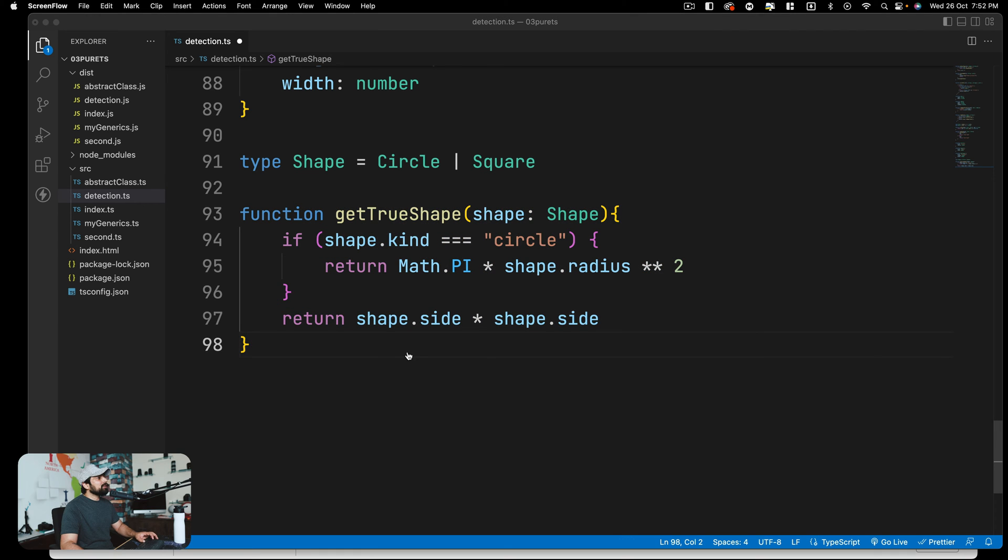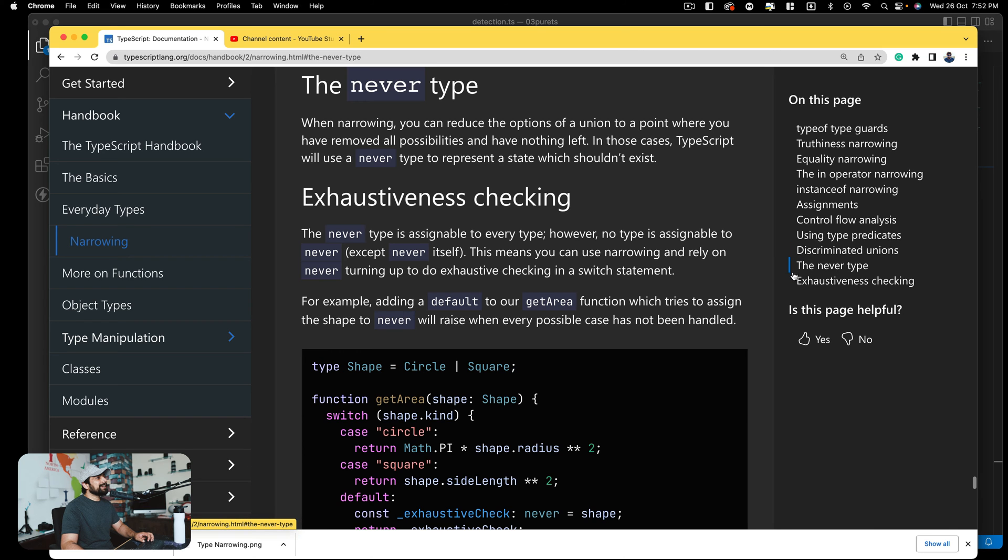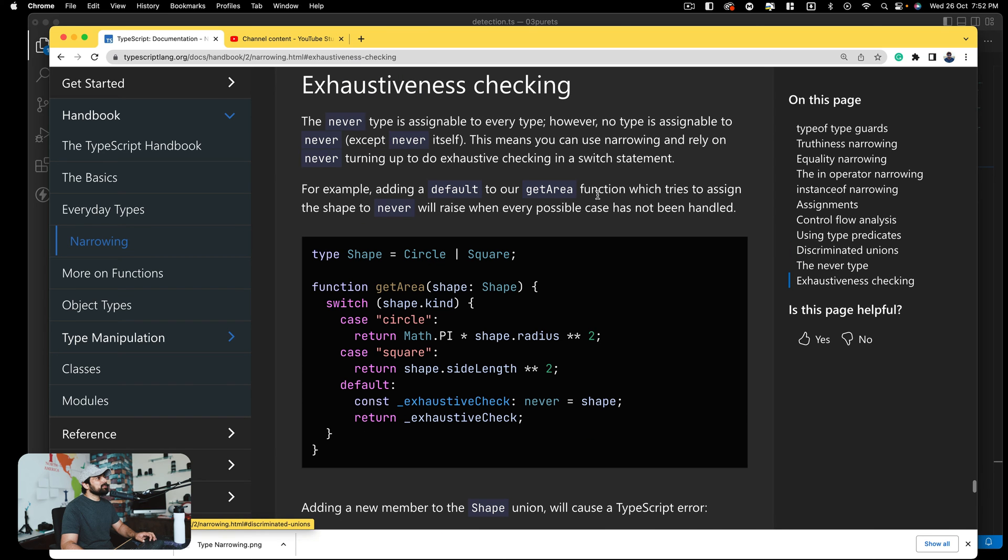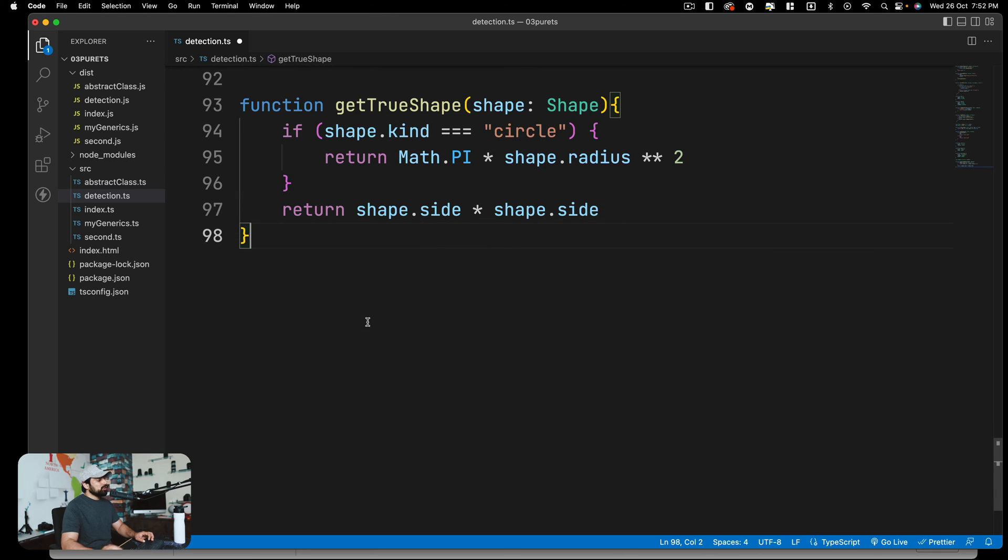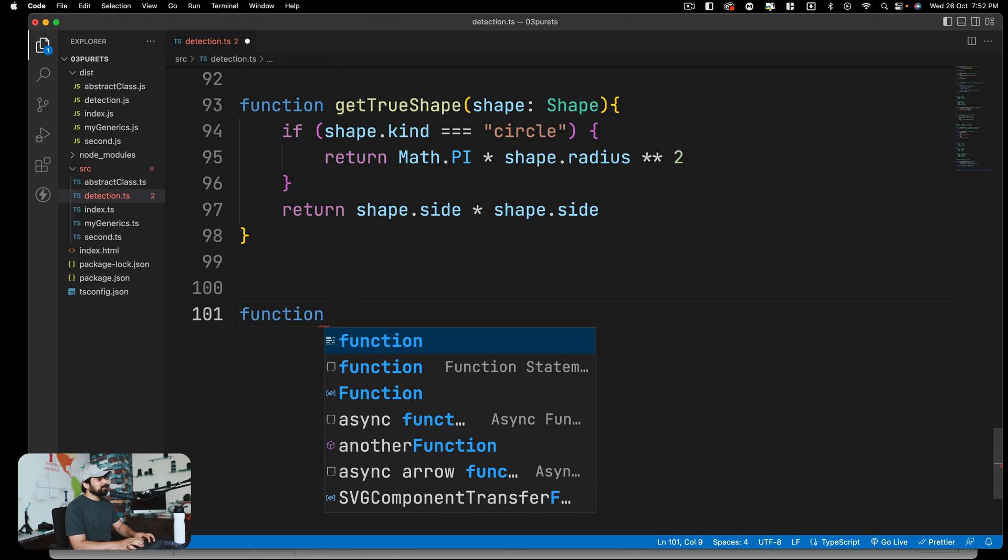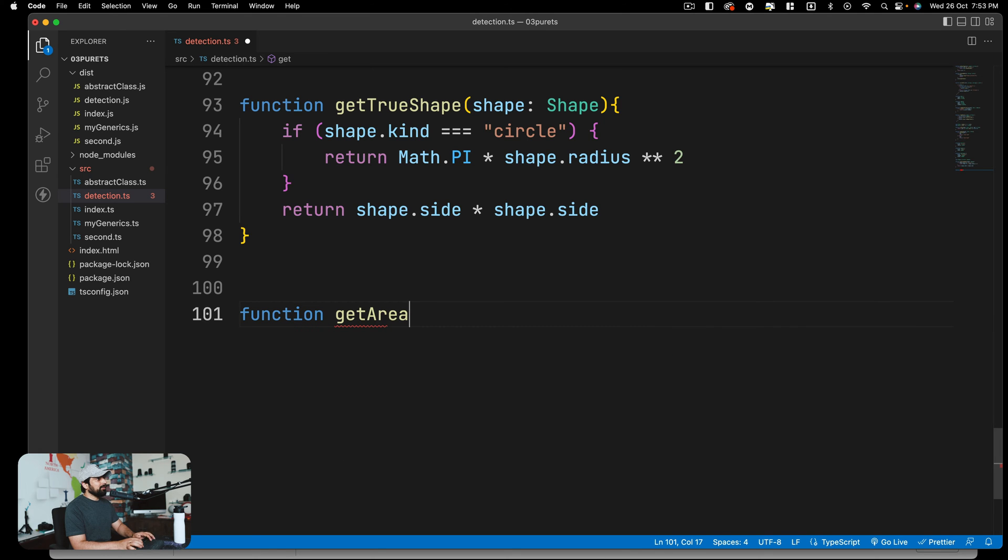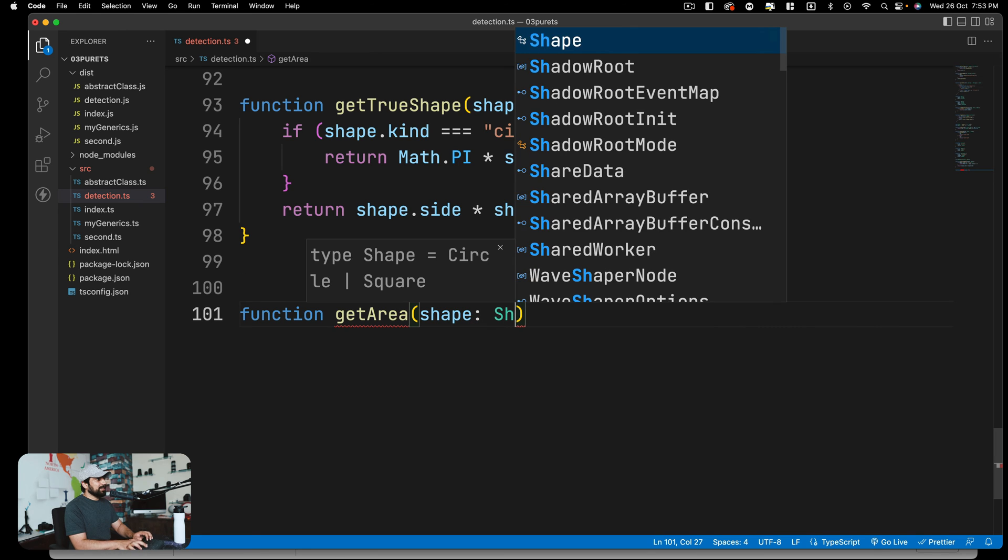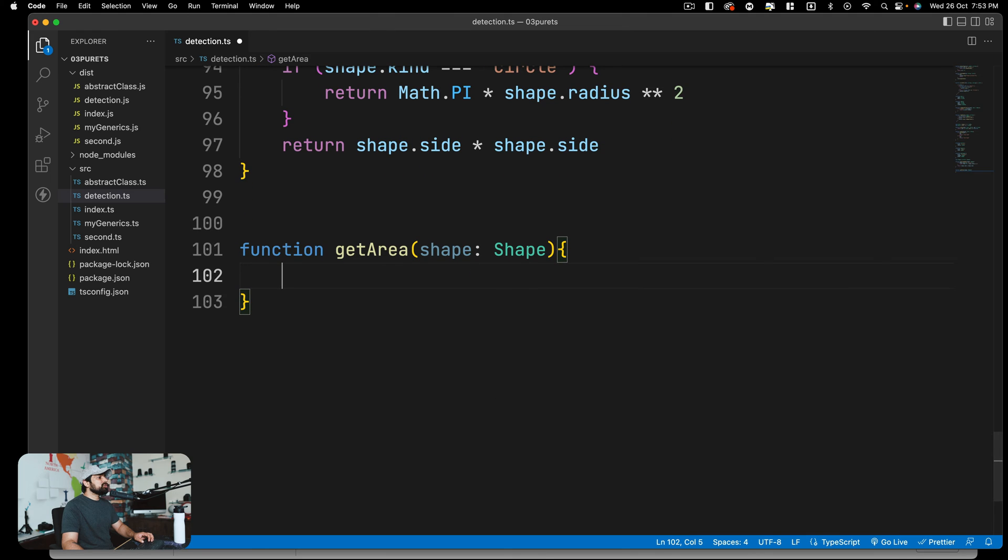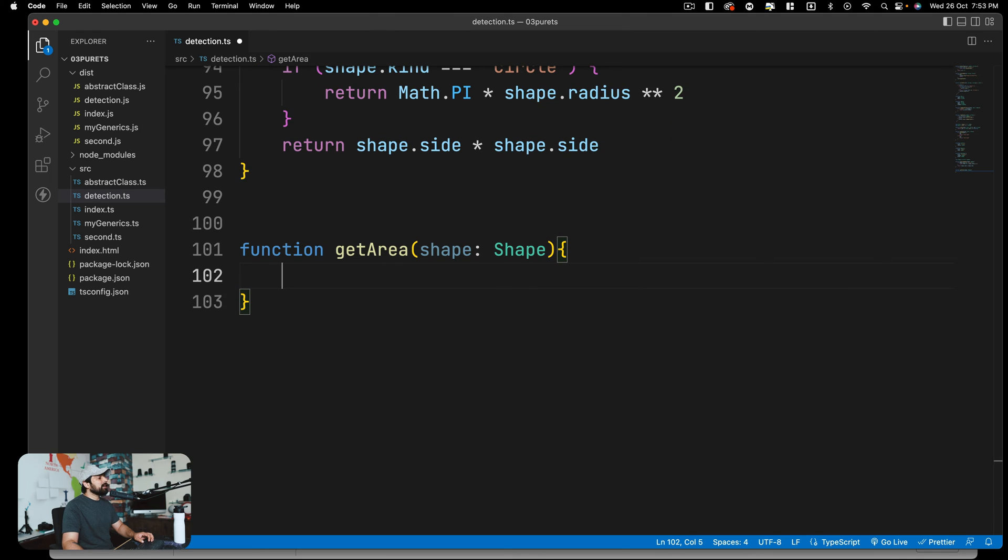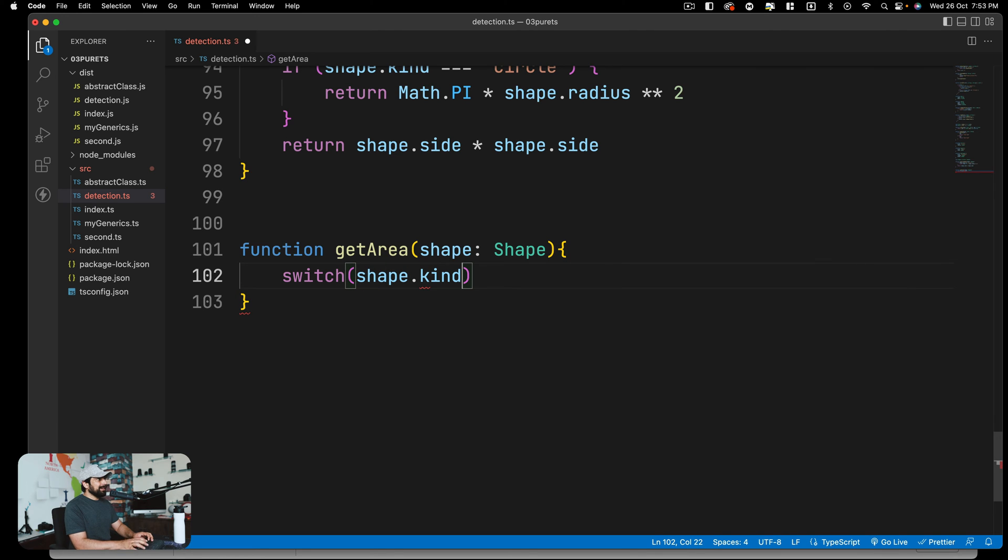But there's also one more thing. If you read the documentation, this never type and exhaustive check. What does it do and how does it work? The basic idea is: let's say you're creating a function getArea. This also takes a shape which will be of type Shape. The idea is you do exhaustive switch and case check for this one. You can use a statement of switch. Yes, that's available.